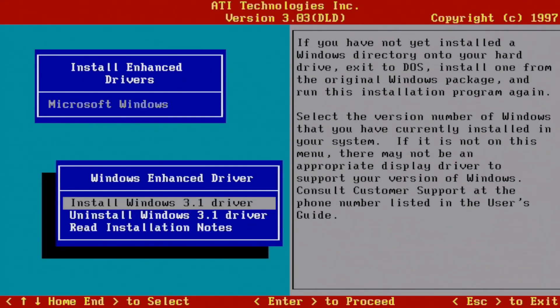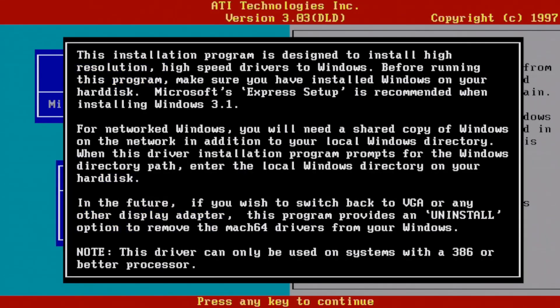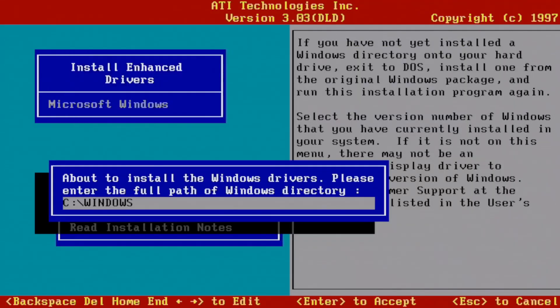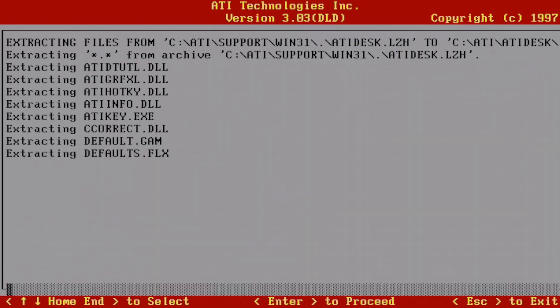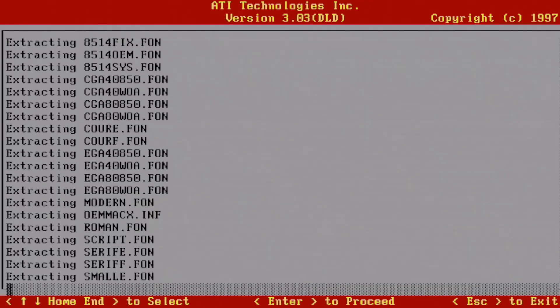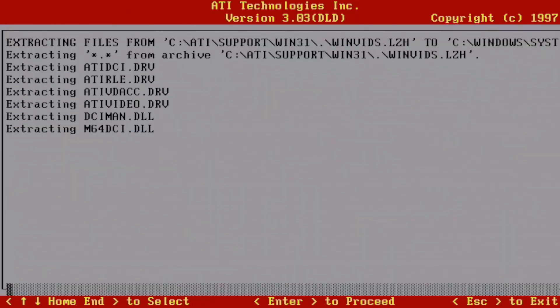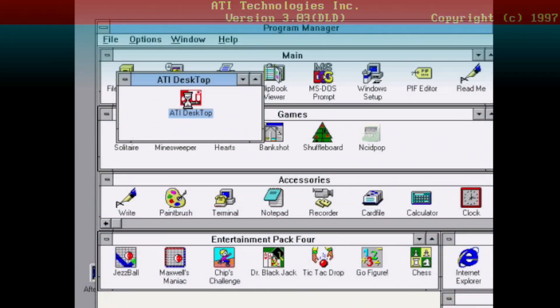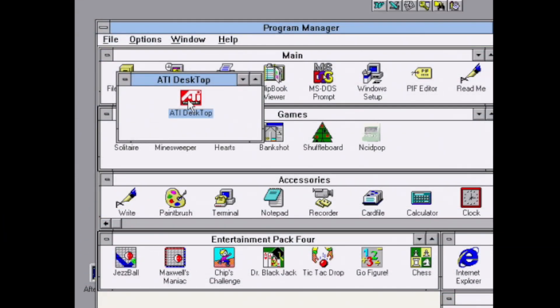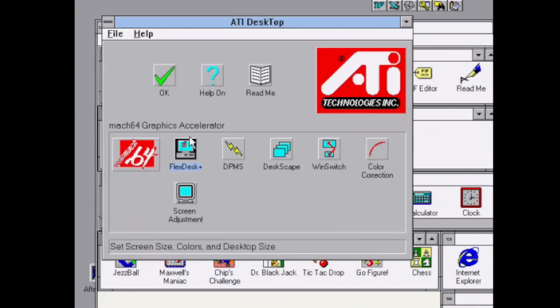Next we're going to run the Microsoft Windows installer for Windows 3.1. This will copy files to Windows directories and modify the INI files associated with Windows.